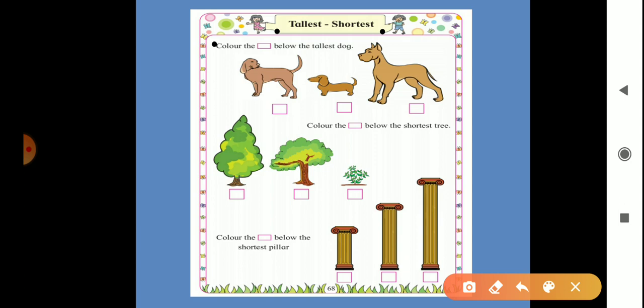3 dogs are here. One is small, the second is again too small, and the third one is very tall. So the third one is the tallest. So we can color the box below the tallest dog — you have to color here.